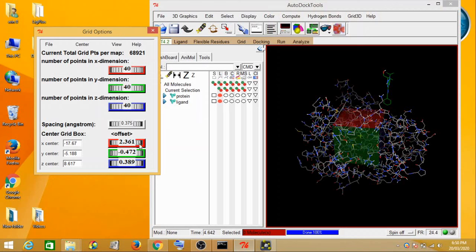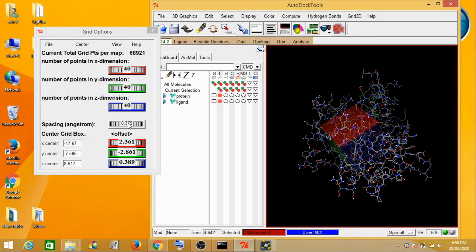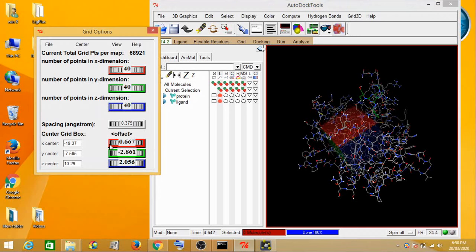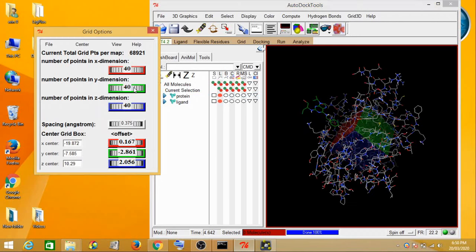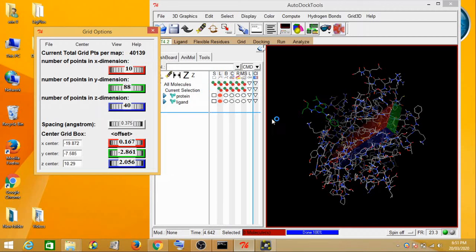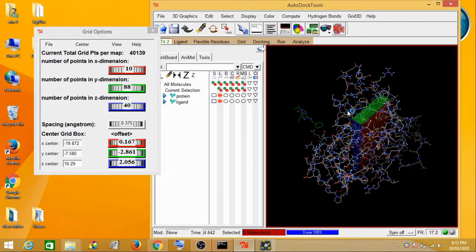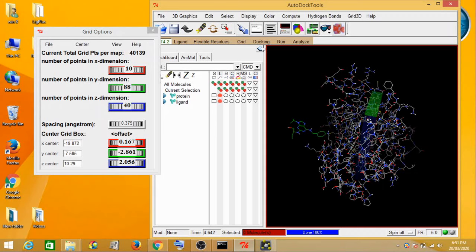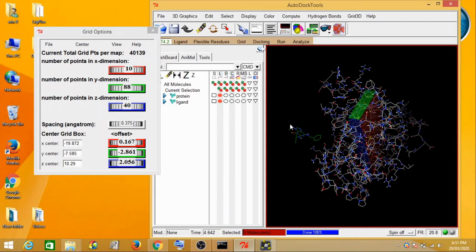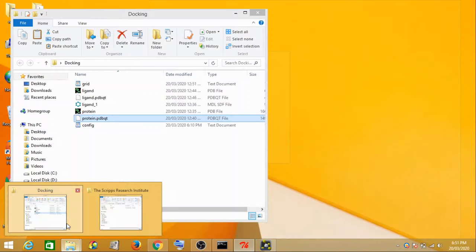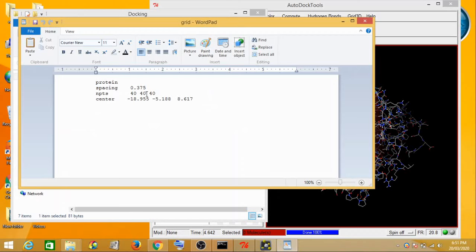I just want to show you that you can also move the grid dimensions — if I change these values, the grid is moving. So this way you can actually move the grid dimensions depending on where your pocket region is. But if you are unsure where the pocket region or the docking site is for the protein, you can keep the default dimensions which AutoGrid has predicted. I suggest you stick with those default predictions.